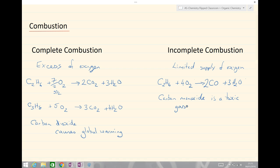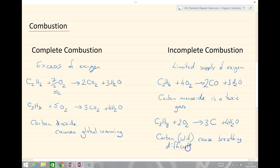The other possible product of incomplete combustion is carbon solid, or soot. Looking at the propane example, with limited oxygen we get carbon or soot forming. Balancing as before — three carbons, four H2O — we now get less oxygen, with carbon as a solid product. Carbon can cause breathing difficulties and respiratory problems, and also causes something called global dimming, where not enough sunlight reaches the Earth.